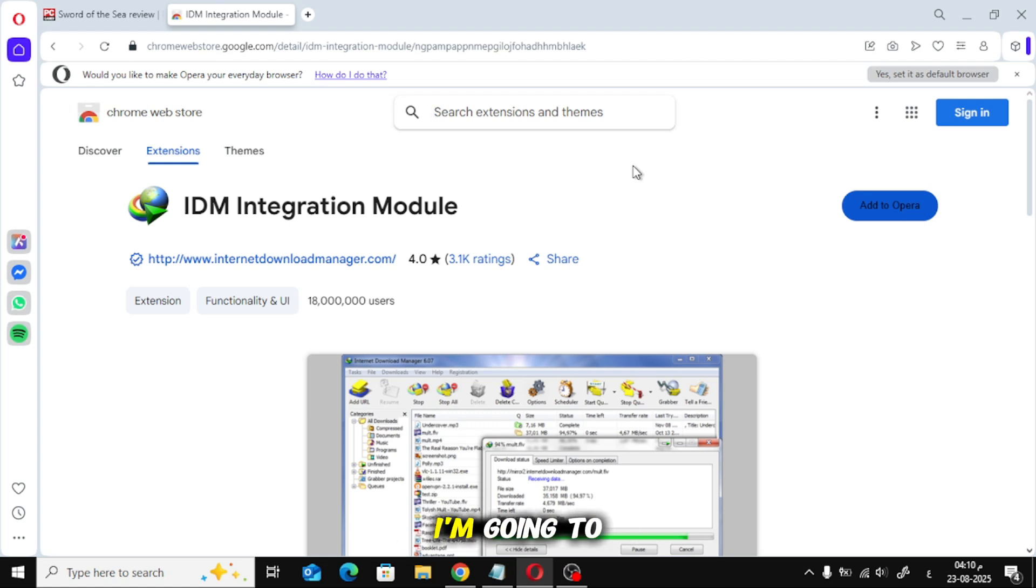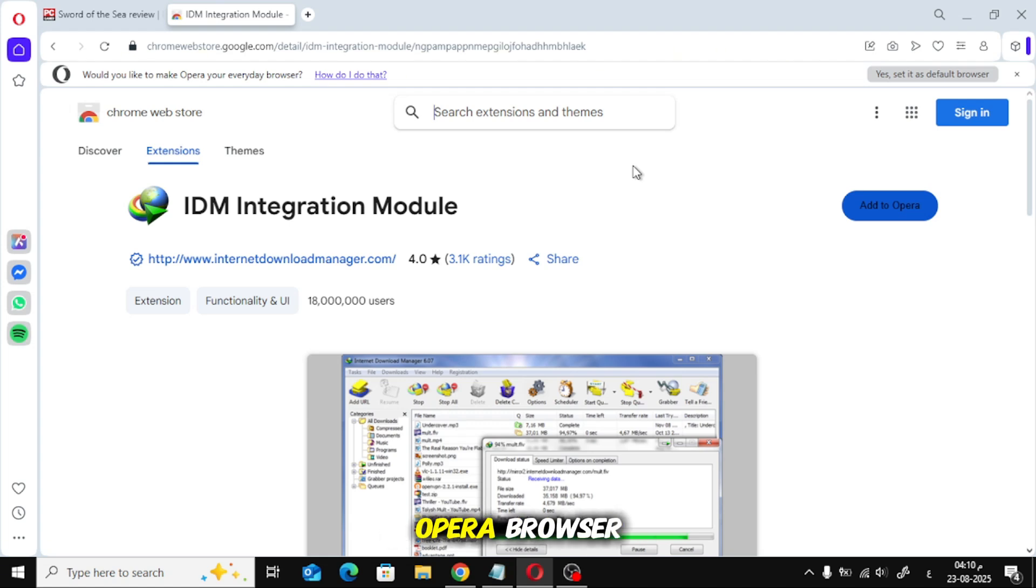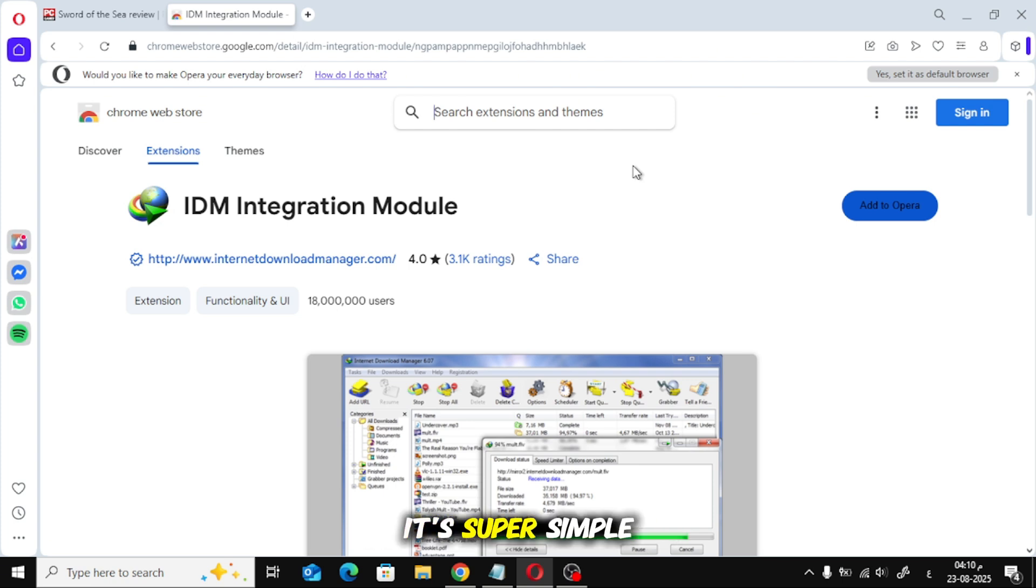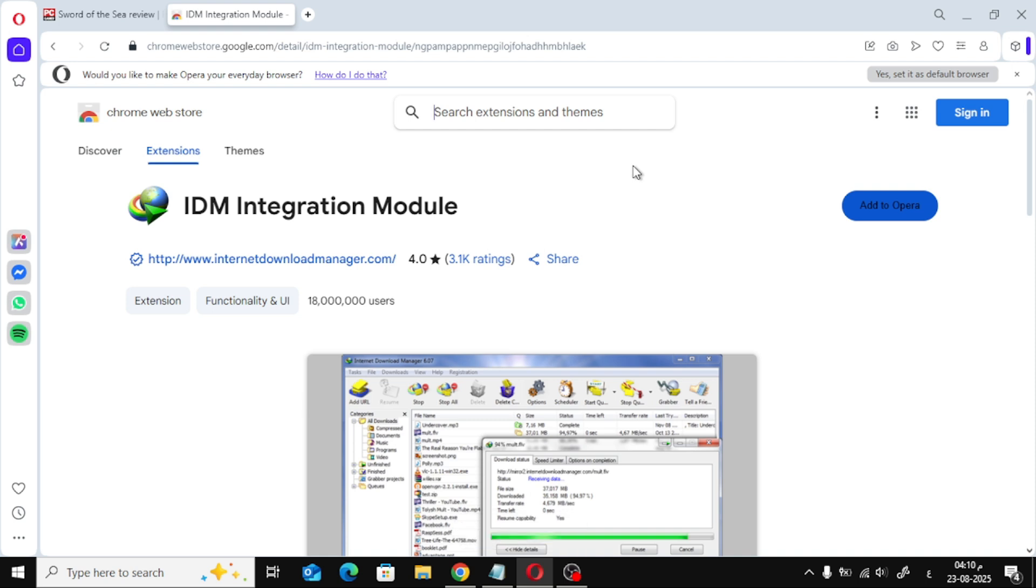In today's video, I'm going to show you how to add the IDM extension to your Opera browser so you can download videos with just one click. It's super simple, so let's get started.